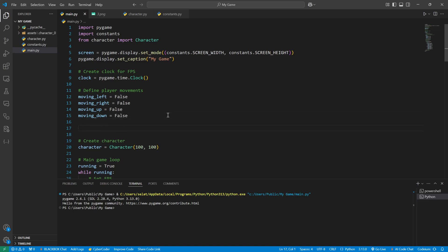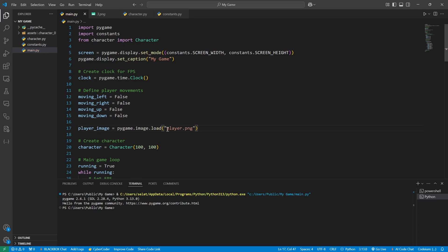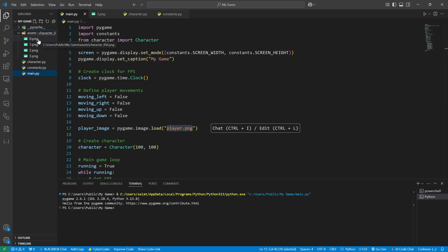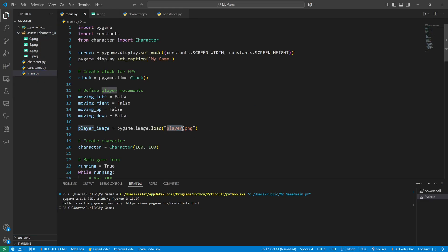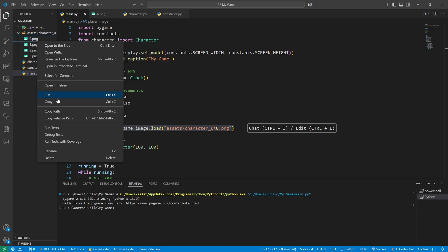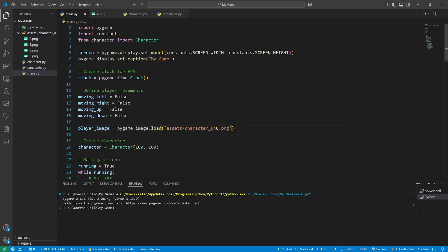After defining my movements, I will make a variable called player image. It already autocompleted, but this is not my file location. I will copy the relative path, go back, and paste it instead. I copy the relative path and paste it here — it's in my assets folder in character zero, and the file is zero.png.